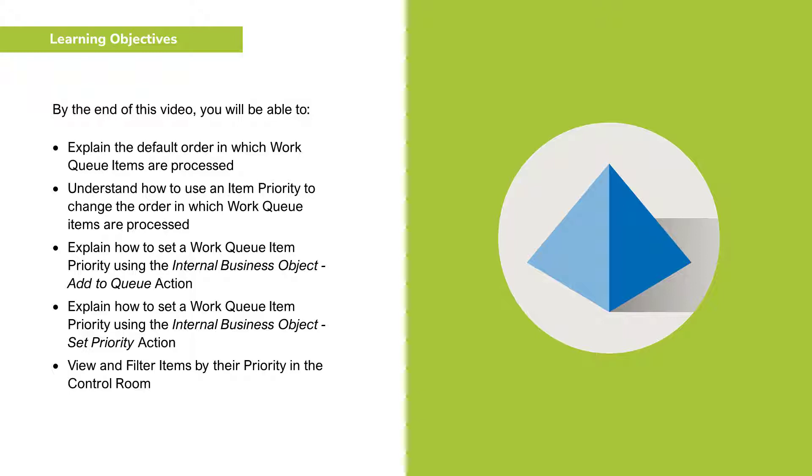Explain how to set a Work Queue item priority using the internal business object Add to Queue action, explain how to set a Work Queue item priority using the internal business object Set Priority action, and view and filter items by their priority in the control room.